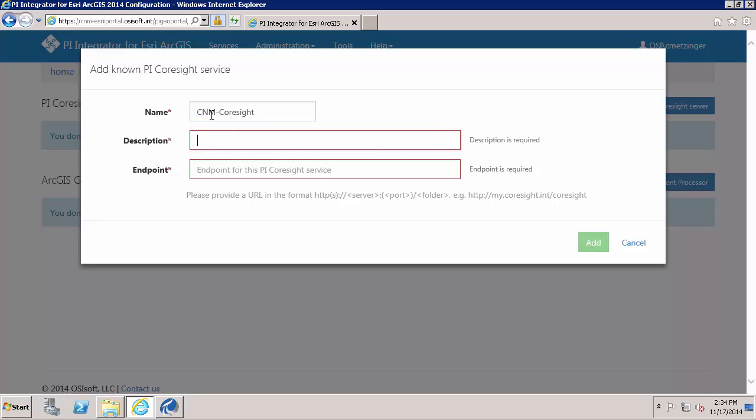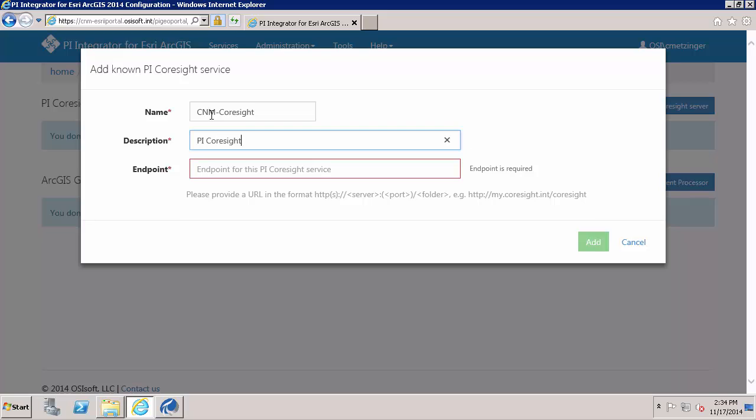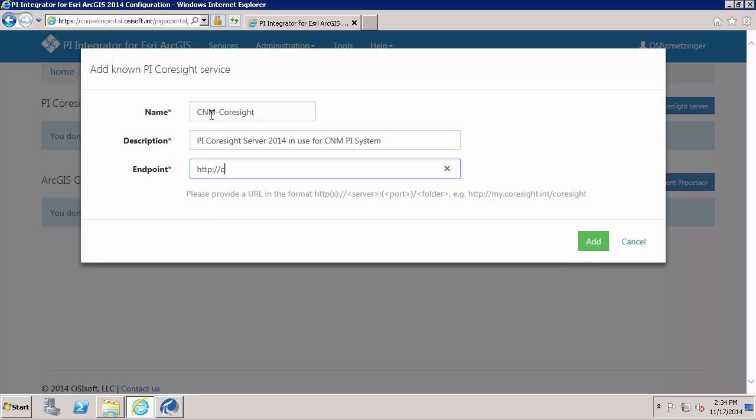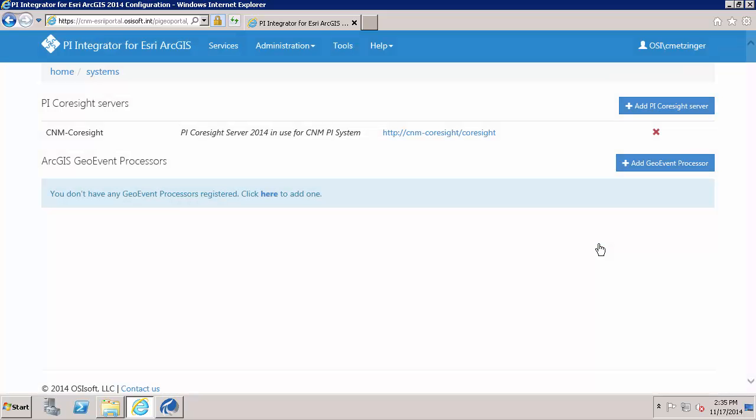I'll give it a name and a description as well. For the endpoint, I'll need to specify the URL that is used for Coresight. And this is how I access my PI Coresight server. Next,